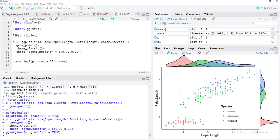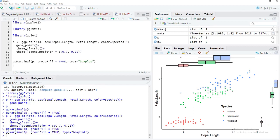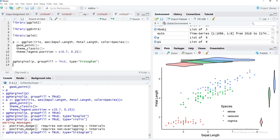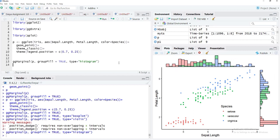By default, the marginal plots are density plots, but we can change this using the type argument. Setting type to 'boxplot' gives boxplots on both margins. We can also use 'violin' for violin plots, 'histogram' for histograms, or 'densigram', which is a combination of histogram and density plot.